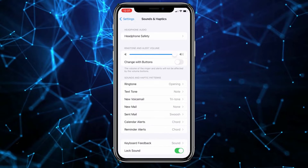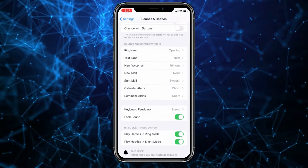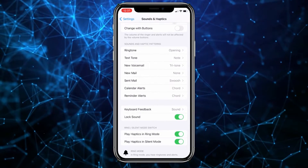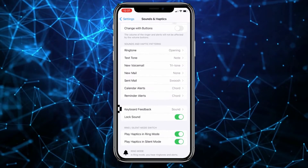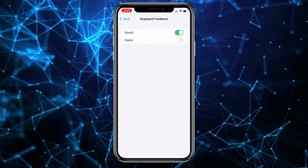Now, at the bottom of the screen, you'll see the Keyboard Feedback option. Click on it.